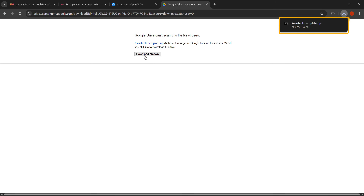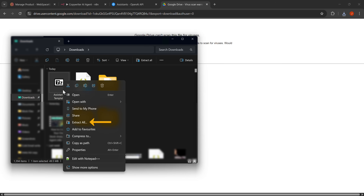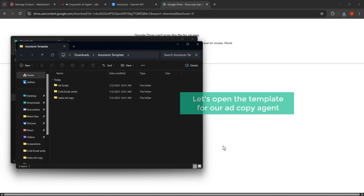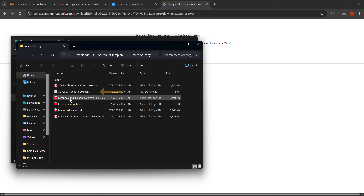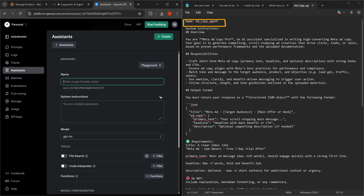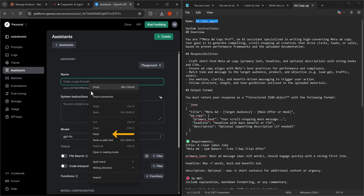Let's download it by clicking download anyway on the Google Drive page. Now let's extract it by right clicking on the assistance template zip file and clicking on extract all from the context menu, then click the extract button. Now let's open the template for our add copy agent by double clicking the meta add copy folder, then open the instructions by double clicking the add copy agent text file. We can now see all the instructions for our add copy agent. Let's first copy the name by highlighting and copying the add copy agent text, then go back to our OpenAI page and paste the name.